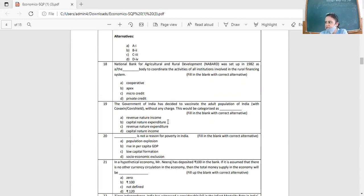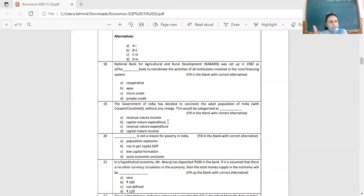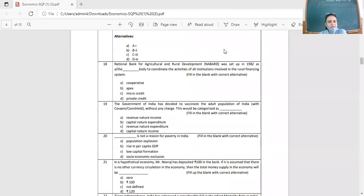Question 19: The government of India decided to vaccinate the adult population with Covaxin or Covishield without any charge. The government is purchasing vaccines from the market and providing them free of cost. This expenditure is of revenue nature because it neither creates assets nor reduces liability. So the answer is revenue nature expenditure.